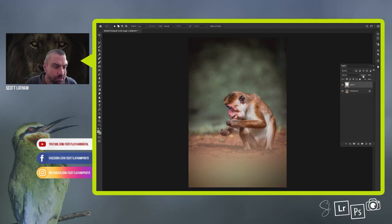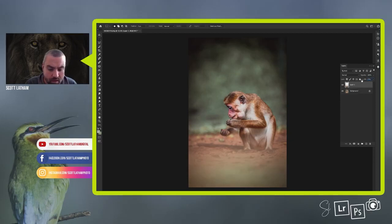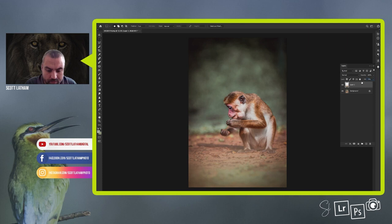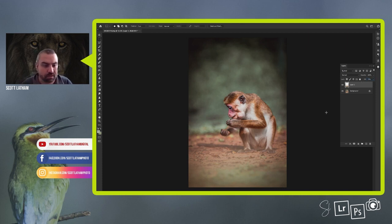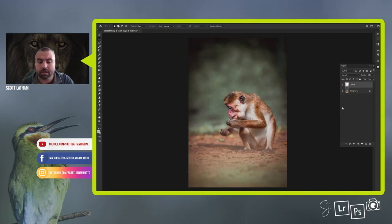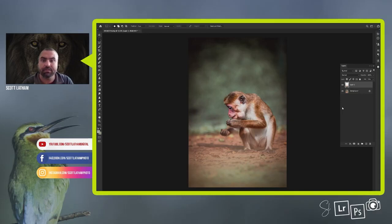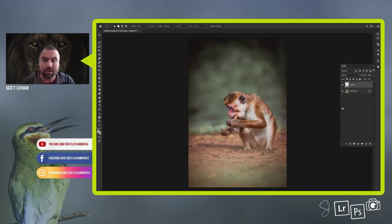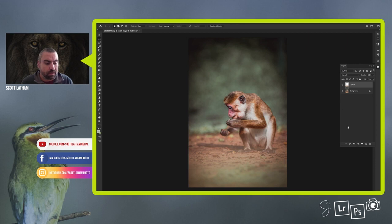Press enter or okay, and then I'm just going to lower the fill of this layer till it looks more natural, something along there works really nicely. But we've got a bit of that foreground blur now across the hands and areas of the monkey, of the macaque, that we don't want to be covered.